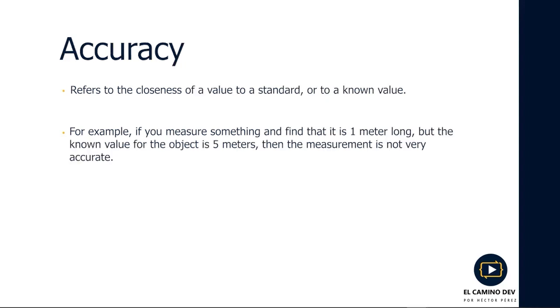The second term is accuracy, which refers to how close a value is to a standard or known value. For instance, if you measure something and find it to be one meter long, but the known value for the object is five meters, then the measurement is not very accurate.